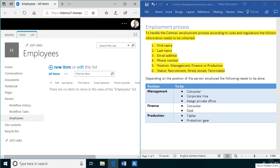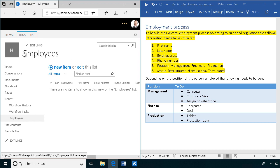Hi I'm Peter Kalmstrom of Kalmstrom.com Business Solutions. In this demonstration I will automate the employment process here at Contoso and I've already created a list to contain all of the information that we need.